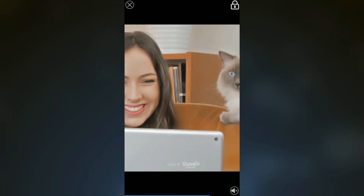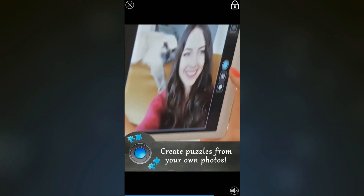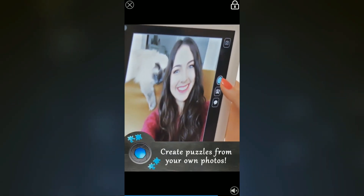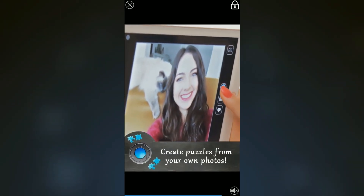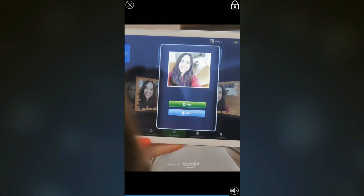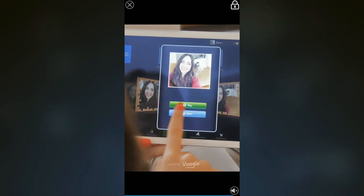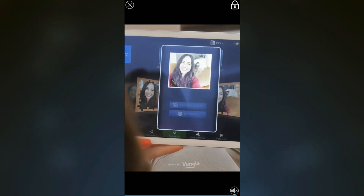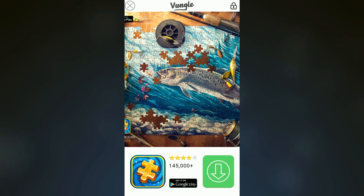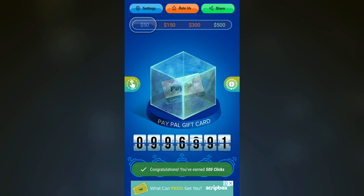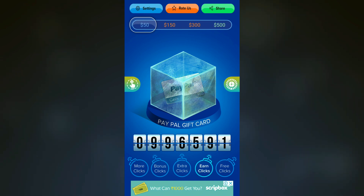We can also use the spinner for the video. Look at how much you get for each spin — it gave 500 clicks. There are more options also, like free clicks.